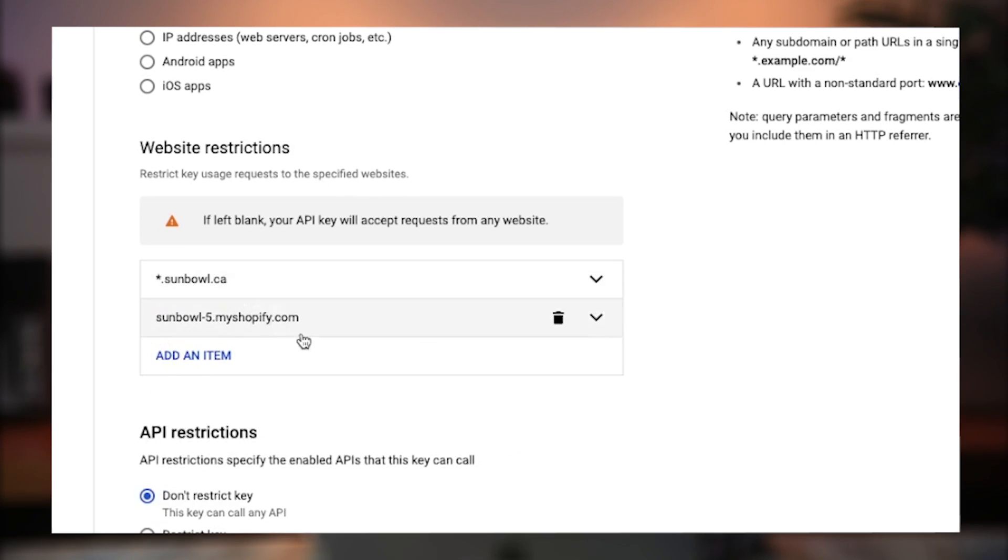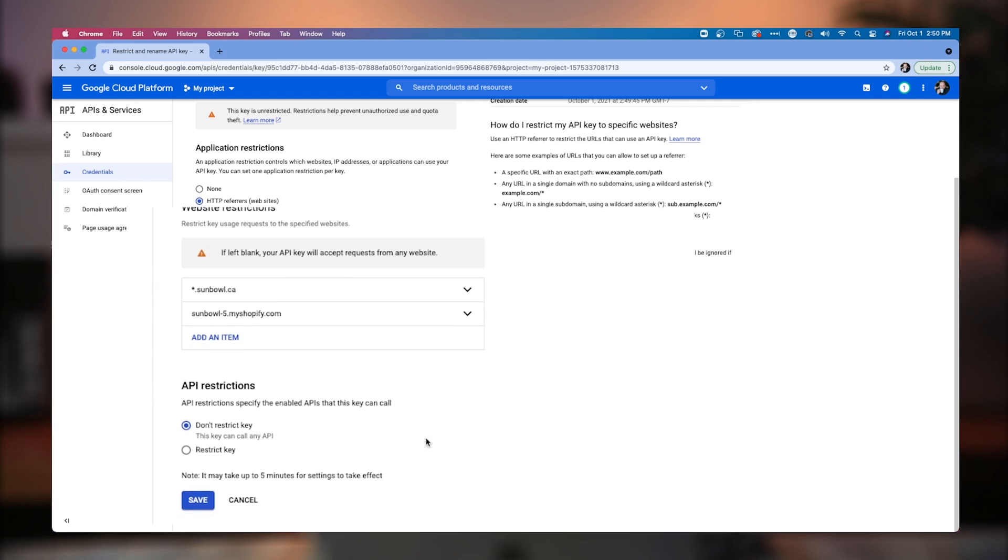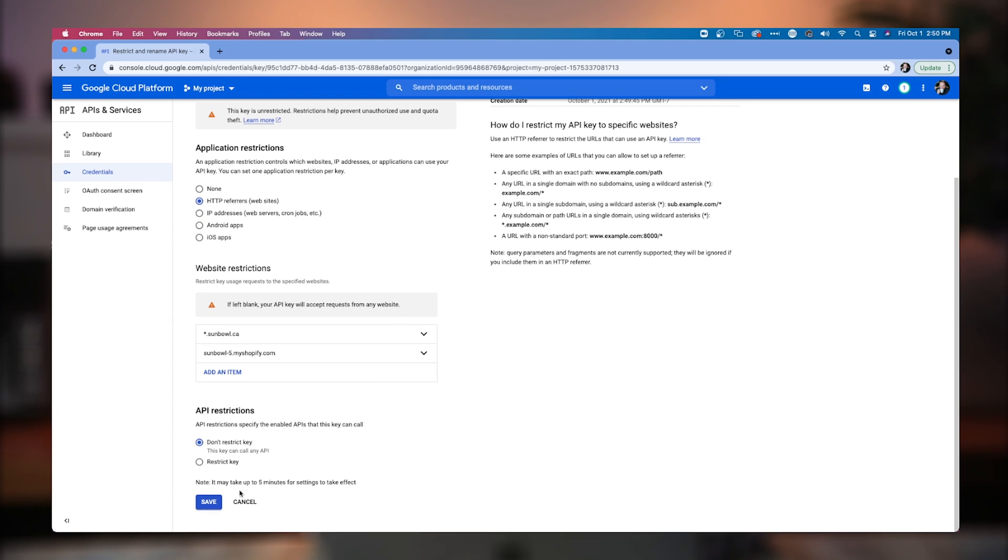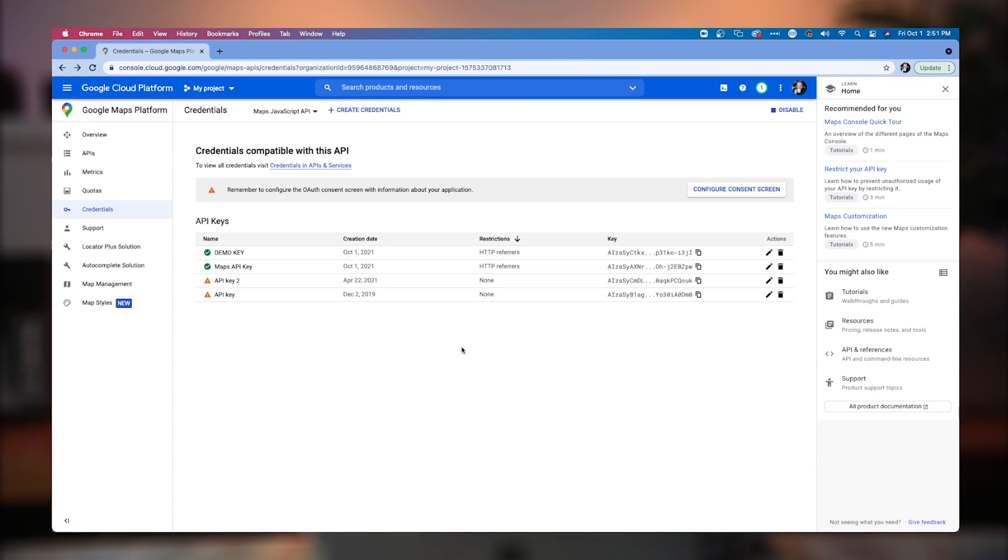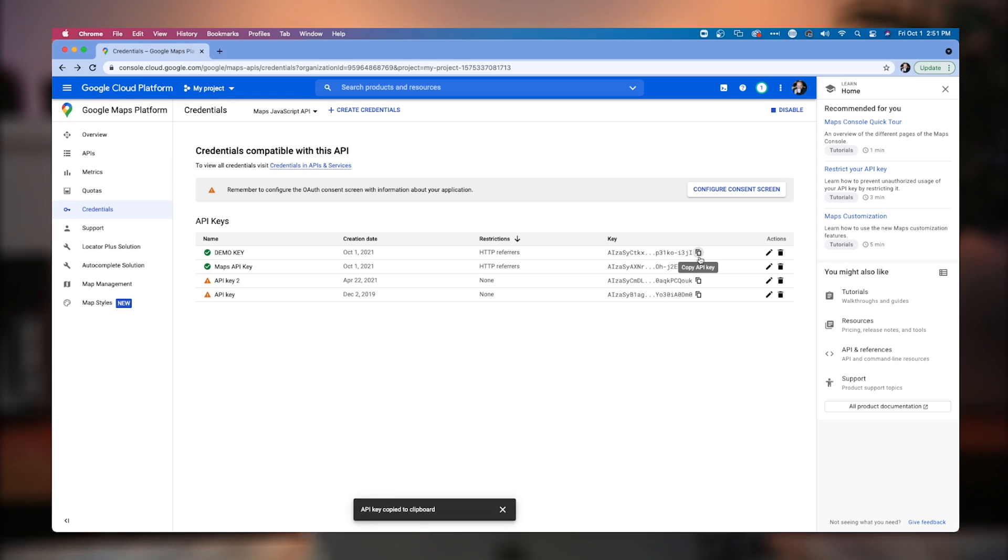Once we've hit those two URLs in there, we can hit save and that will now enable the API to be used on our theme customizer. So you'll also get a green check mark here indicating that it is secured and you're going to hit the copy API key. Now let's head over to Shopify and we can have a look at where you're going to put this key in place.